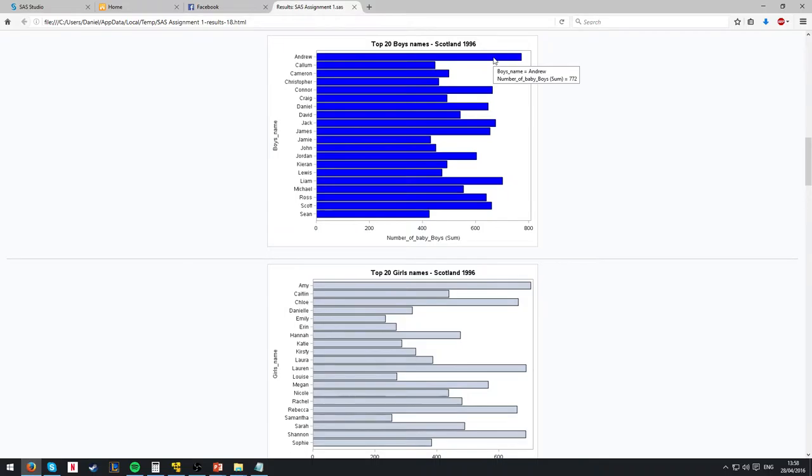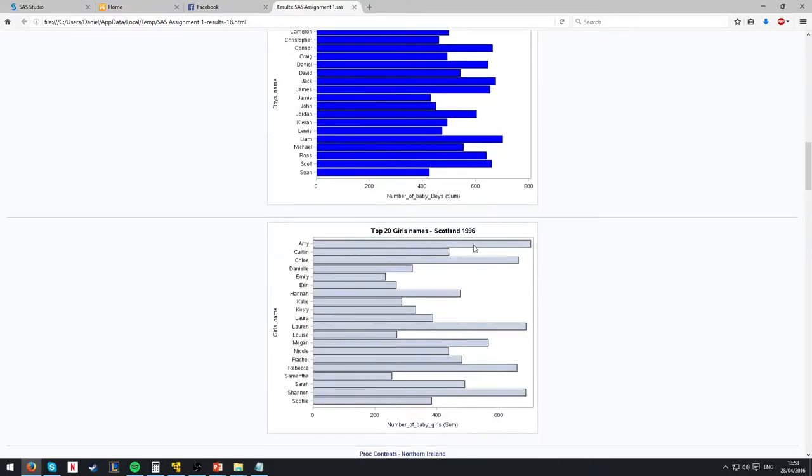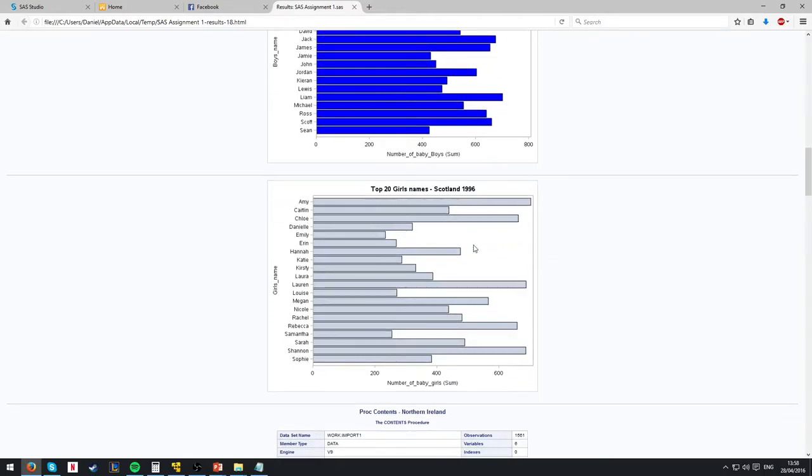So Andrew has 772, Christopher has 461. Instead of using the vague scale across the bottom of the graph, it gives you the exact number. The same happens on the girls' names.